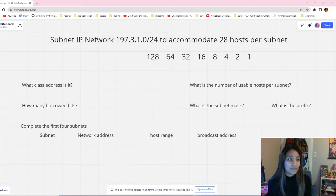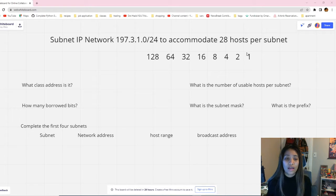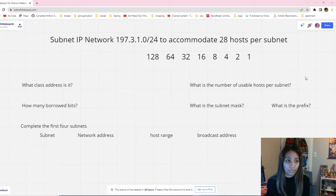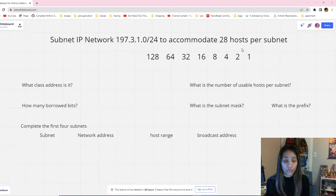For our first problem: subnet IP network 197.3.1.0/24 to accommodate 28 hosts per subnet. This problem is basically asking you to divide this IP network into smaller subnetworks that can each accommodate at least 28 hosts per subnet.